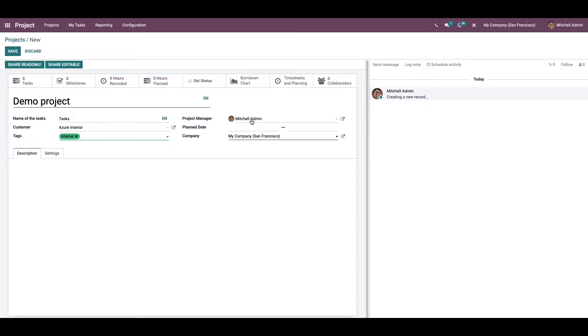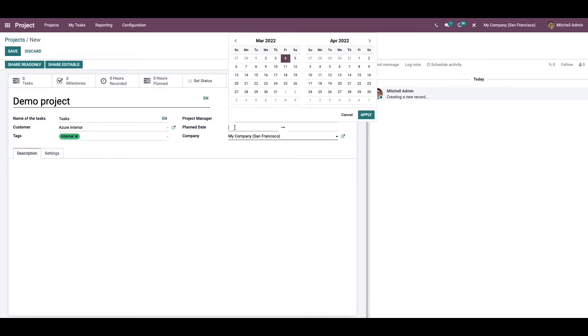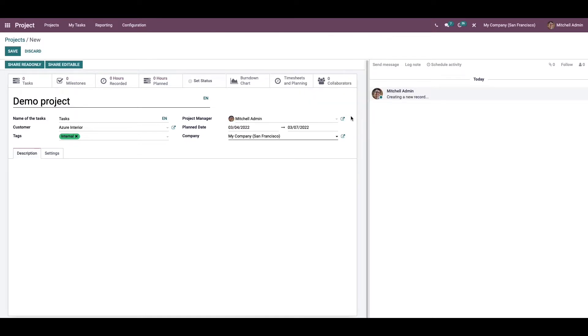Here we can see the project manager and we have the option to set the plan date. We can also provide the company name. In the description field we can add additional information about this project.